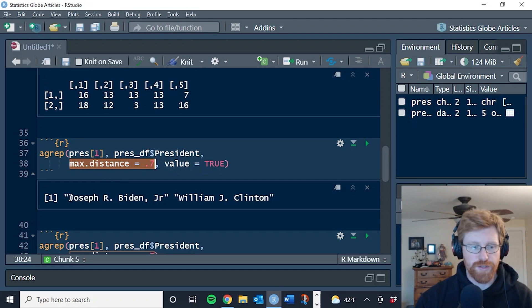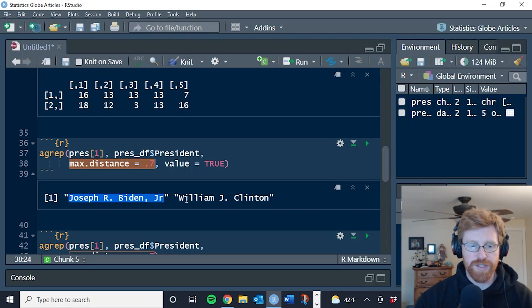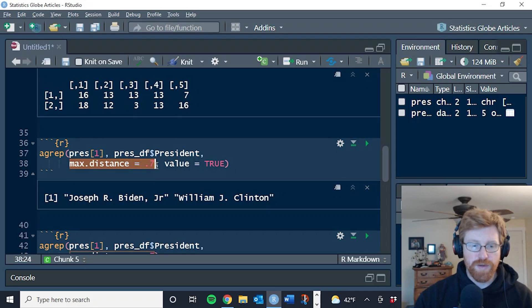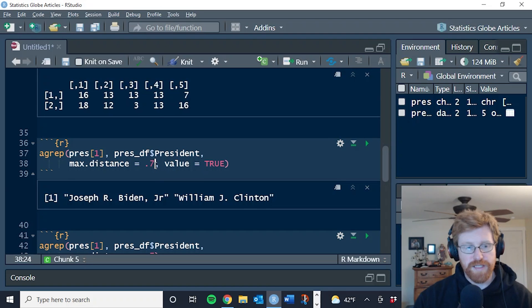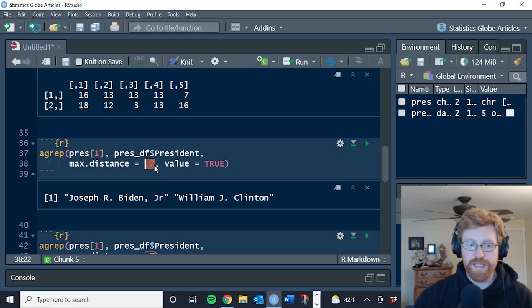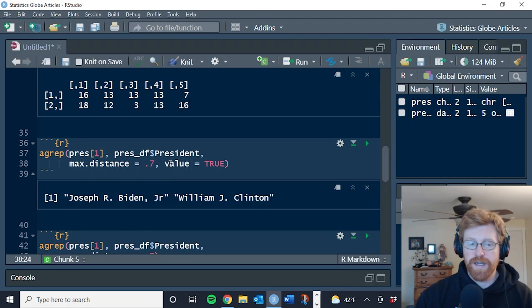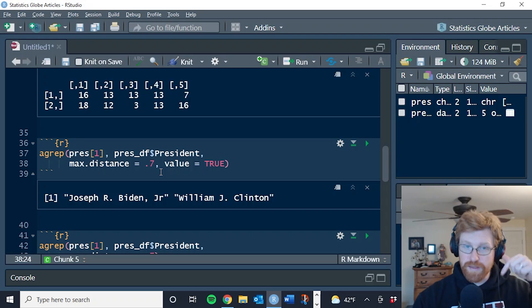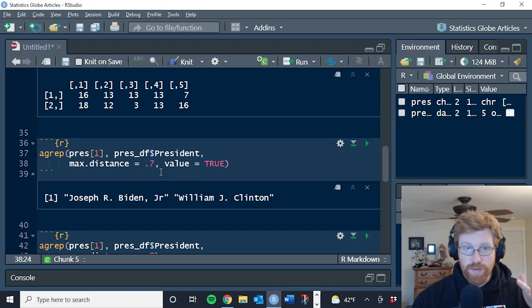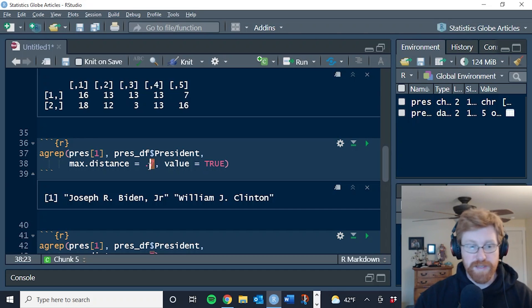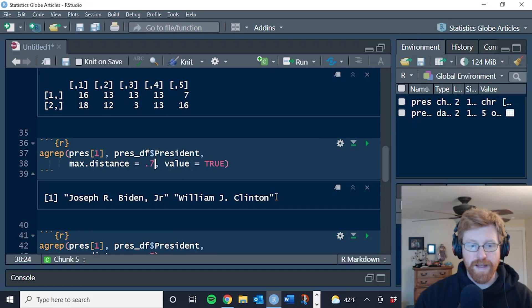And it has returned two matches, Joseph R. Biden Jr. and William J. Clinton. These are the only two elements in our data frame that were this similar. Now this 0.7, this is a ratio of similarity. If we need things to be more exact matches, we can shrink it. If we're okay with a little more error or they don't need to be as similar, we can increase it. So 0.7 is actually a little bit on the high end.